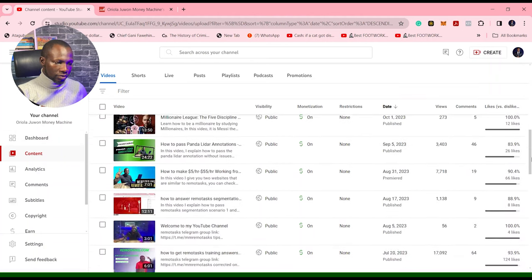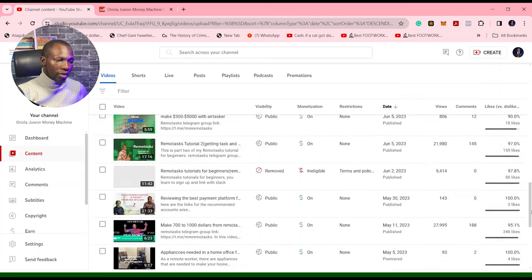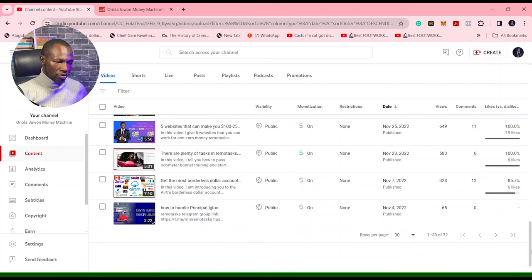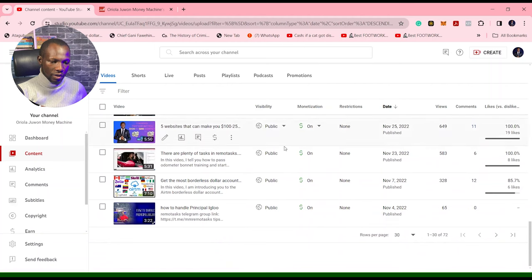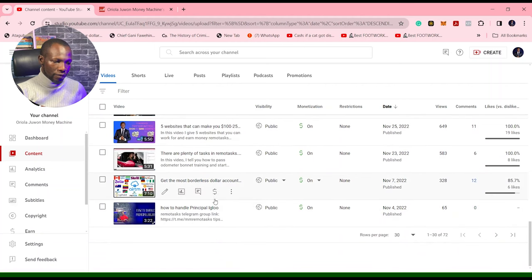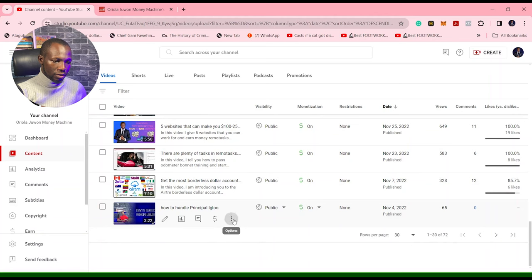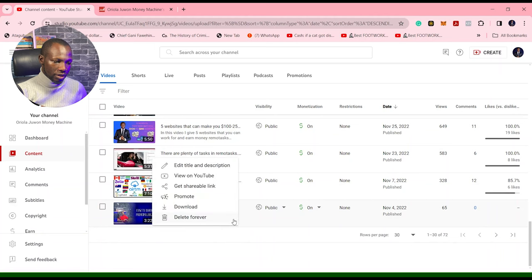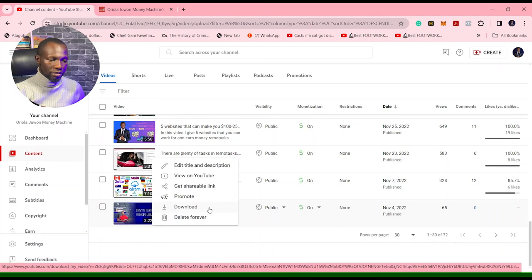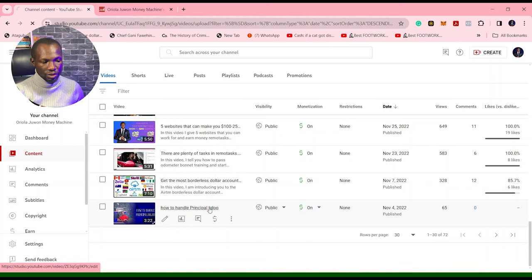Select which video you want to delete now and click delete forever. But one thing you have to do first, most of the time, is to download the video, and then you have the opportunity to delete.